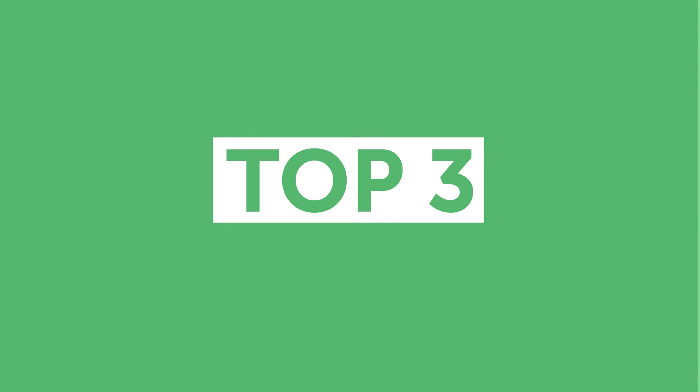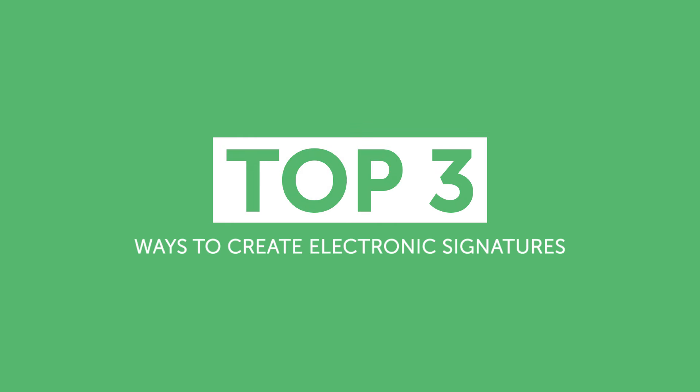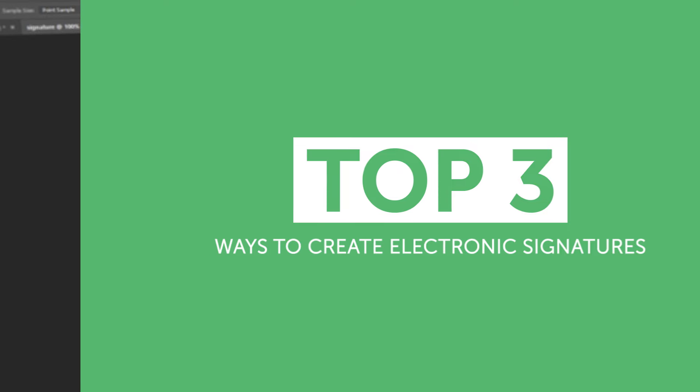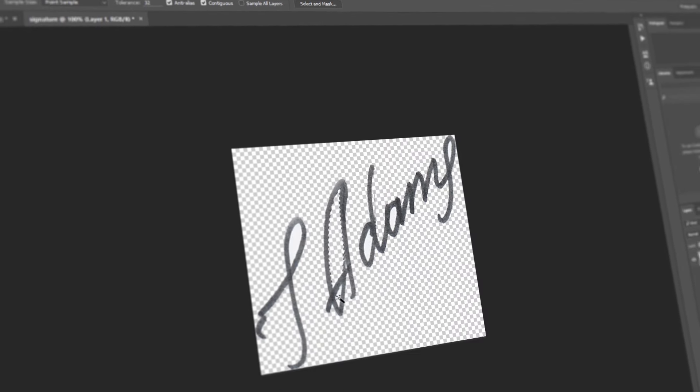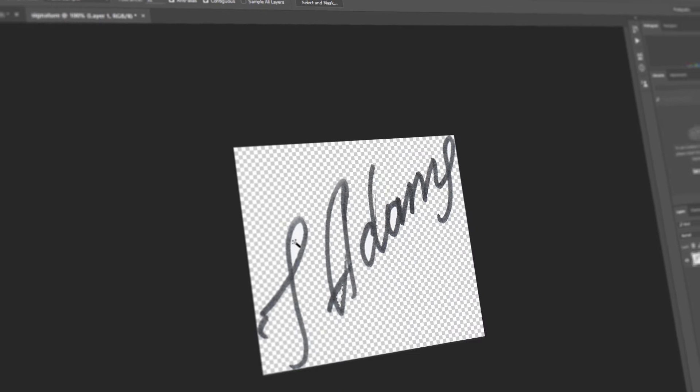These are our top three ways to create e-signatures and we hope it was useful. If you have any other ways to sign documents online, please share them in the comments.